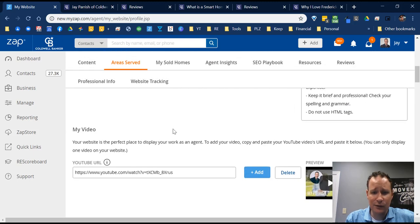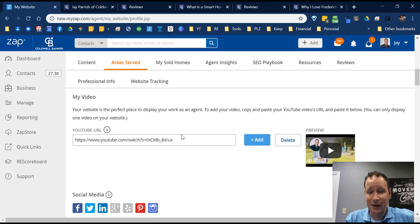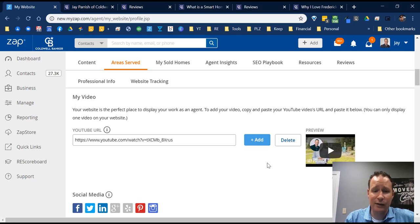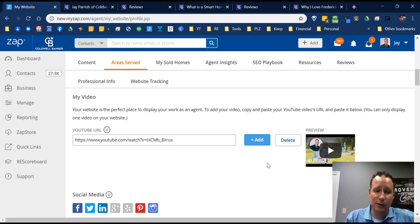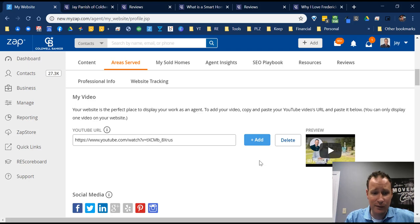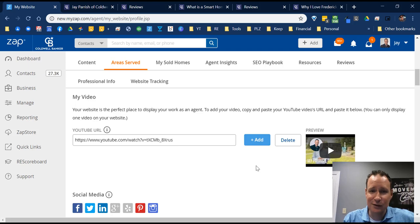Scrolling down to the video section — as I said, make sure you have a video here. I highly recommend a 30-second to a minute-and-a-half bio of yourself. You don't need professional equipment — the more authentic the better. Just present yourself: say hi, what you do, and how you're going to help them. Take the YouTube link — it has to be on YouTube — and paste it directly in here. It'll populate over to the right. Very simple process.